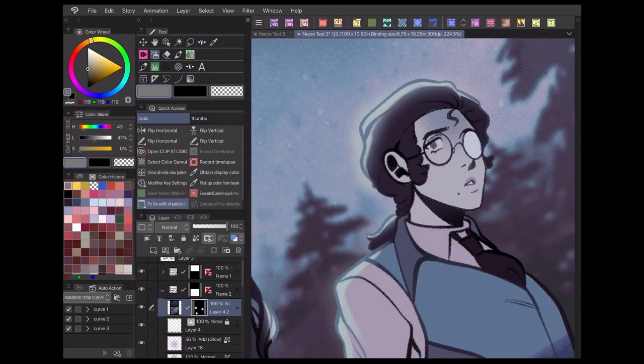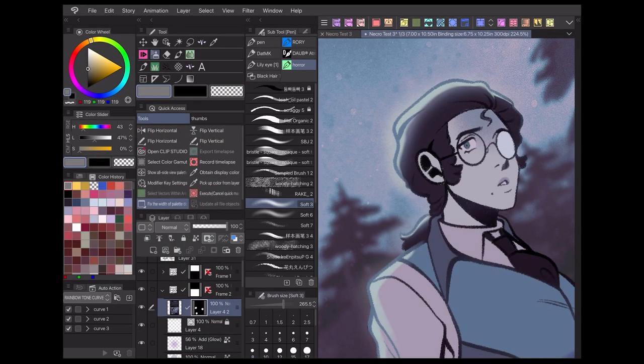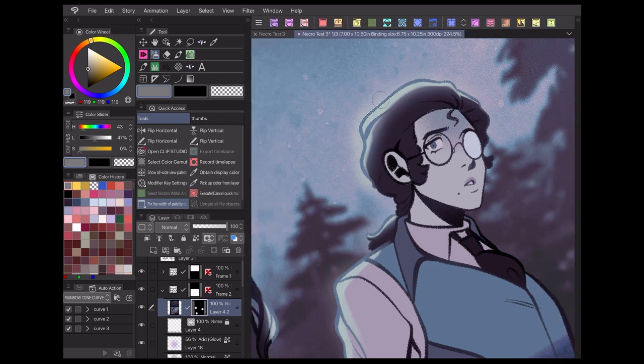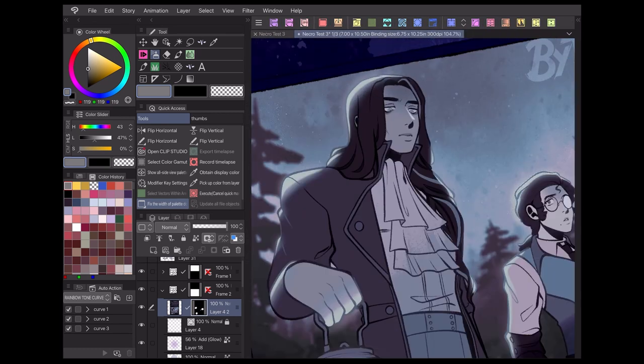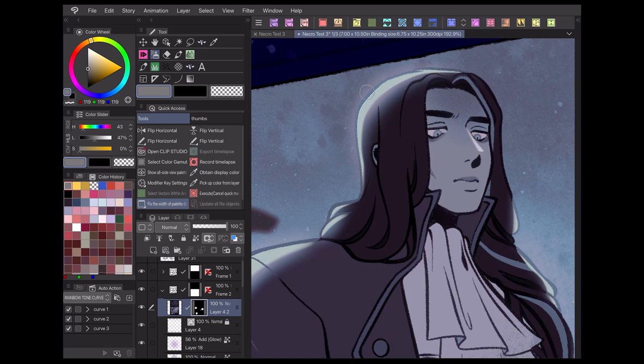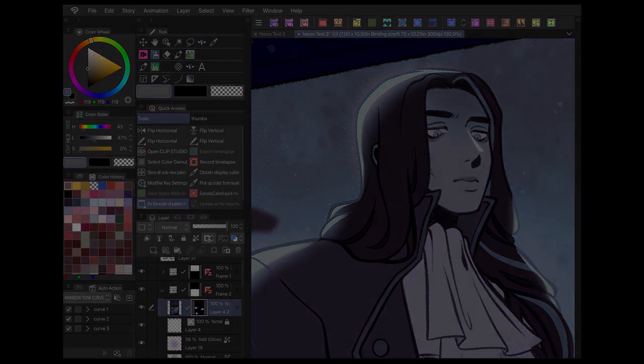Those are the basics for how I use filters when making webcomics in Clip Studio Paint. Check the description below for my social media links and more tutorials. Thanks for watching and I hope to see you next time!